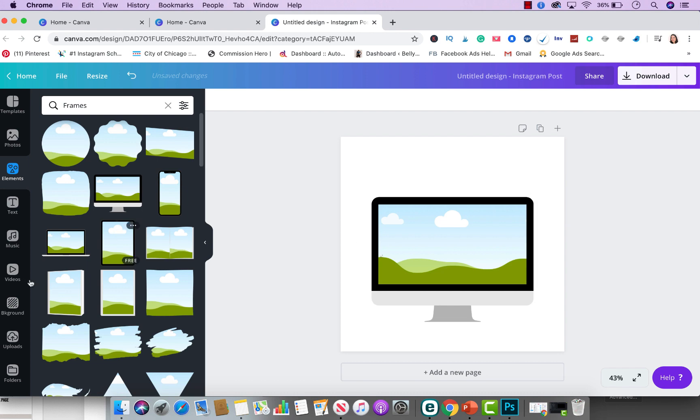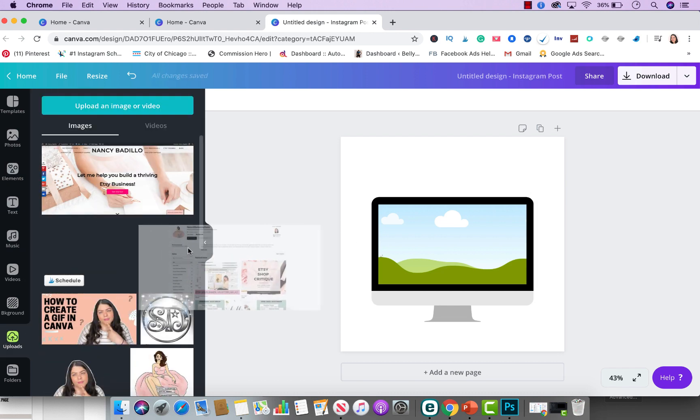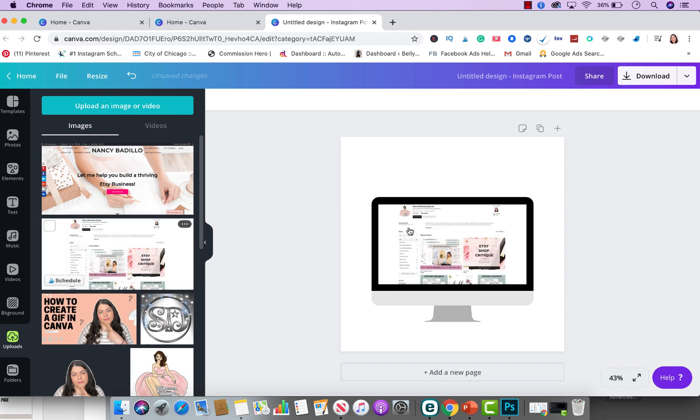And from here, you're going to go ahead and go to uploads and you're going to drag your image on top of the computer. You see how simple that was? This is how you create a computer mockup of your products and services.